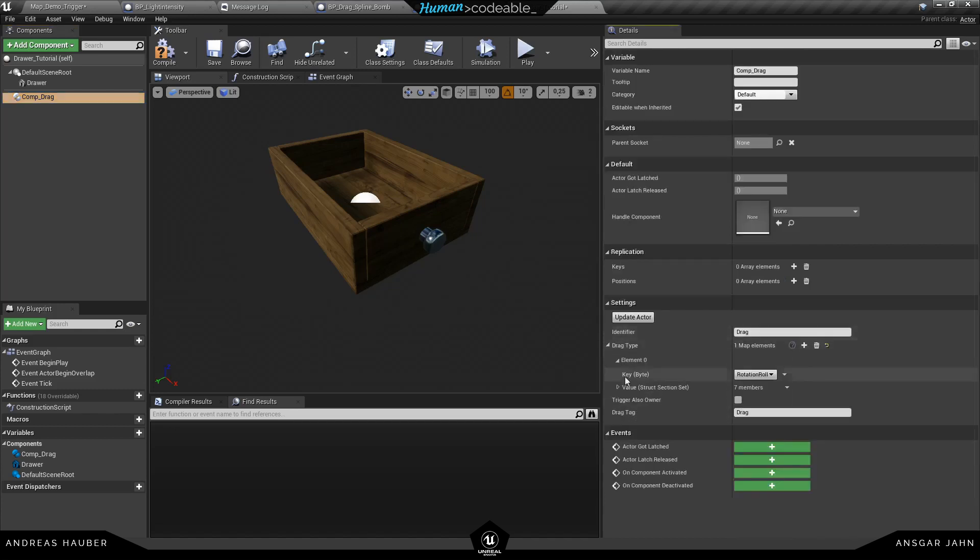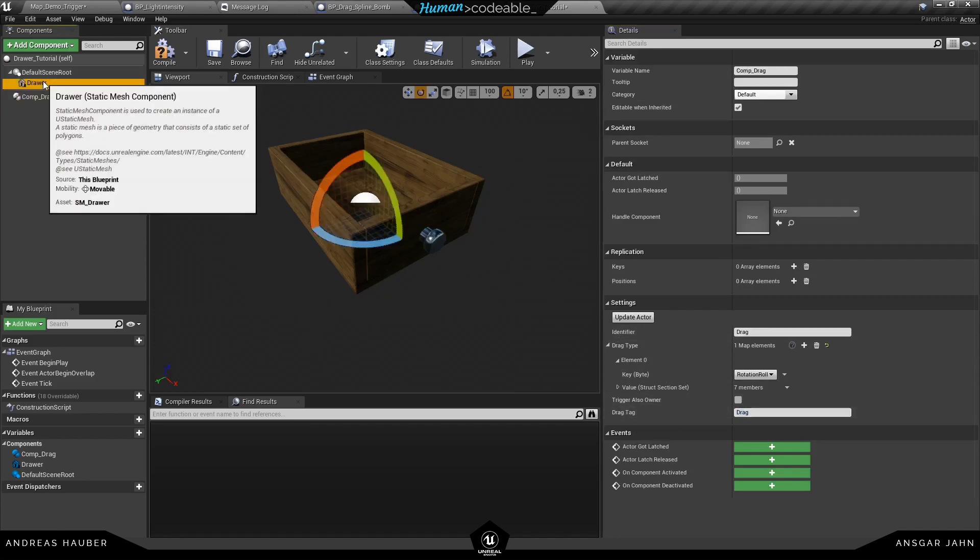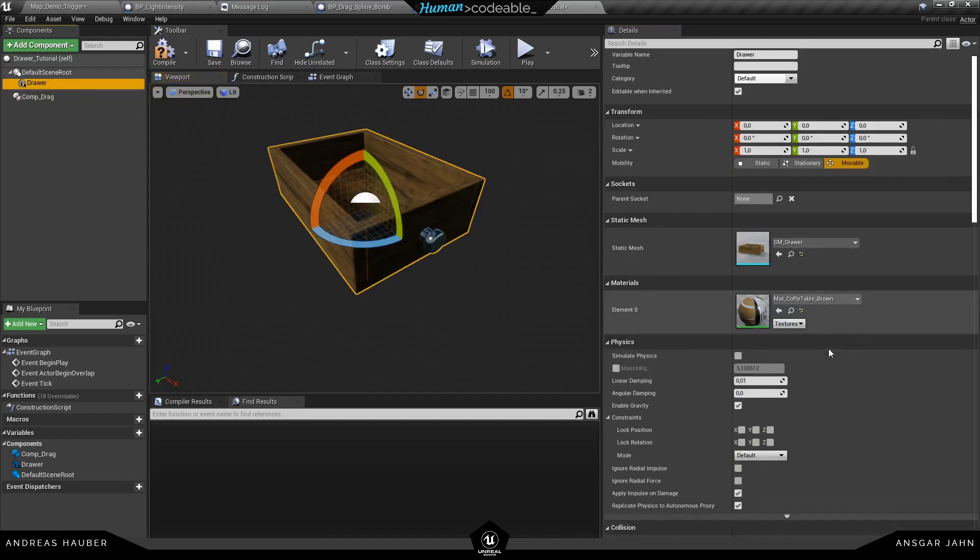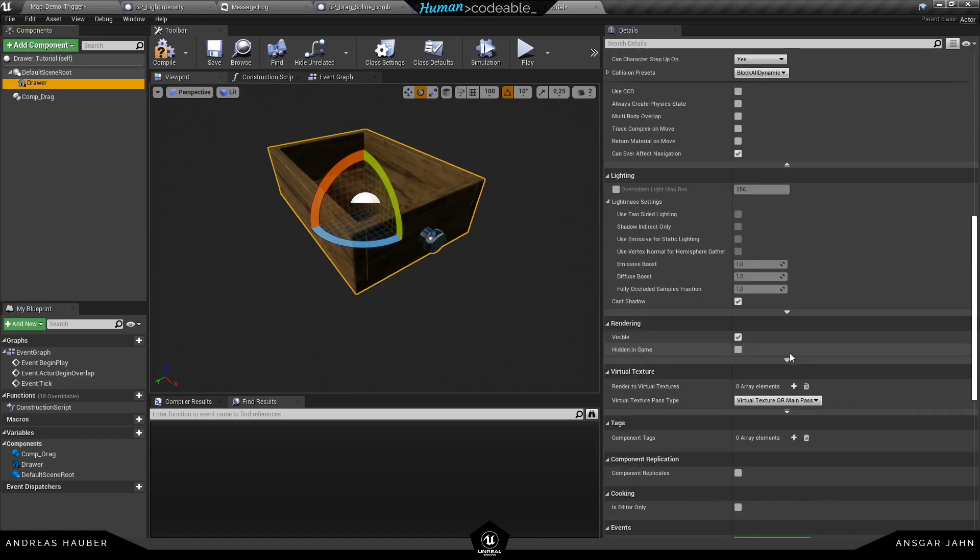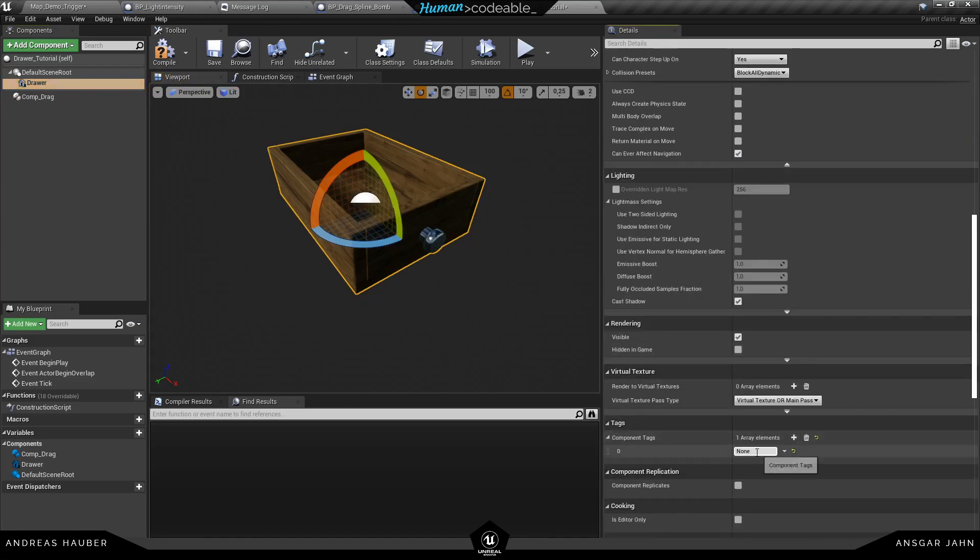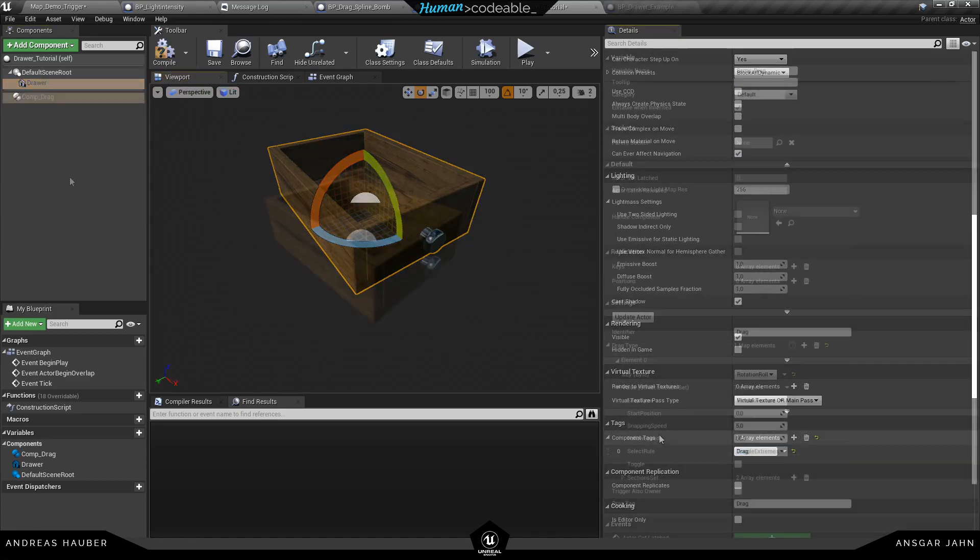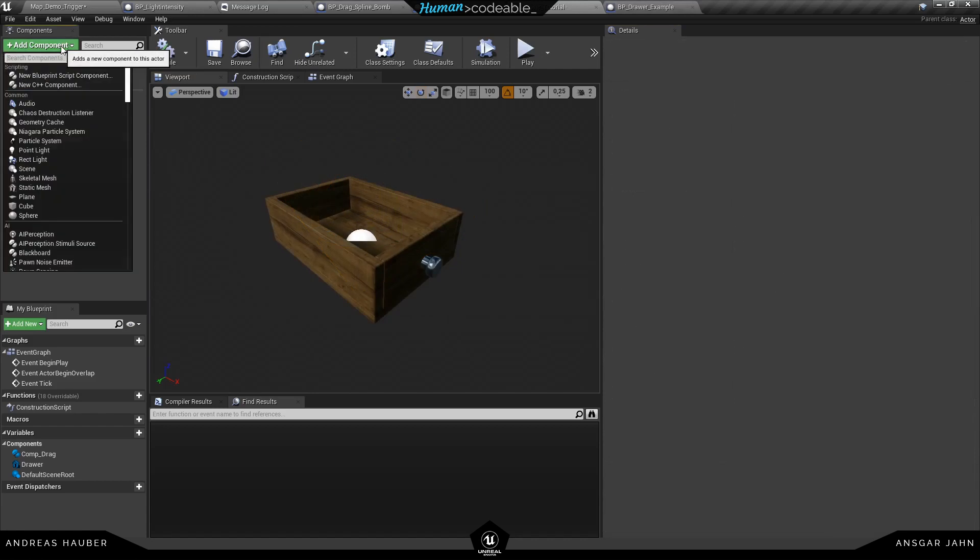And this way we are now able to roll around the X axis. Let's keep the settings default, we will talk about them later on. Let's start with the drag tag. So this one is really important because the component needs to know which mesh it should handle.